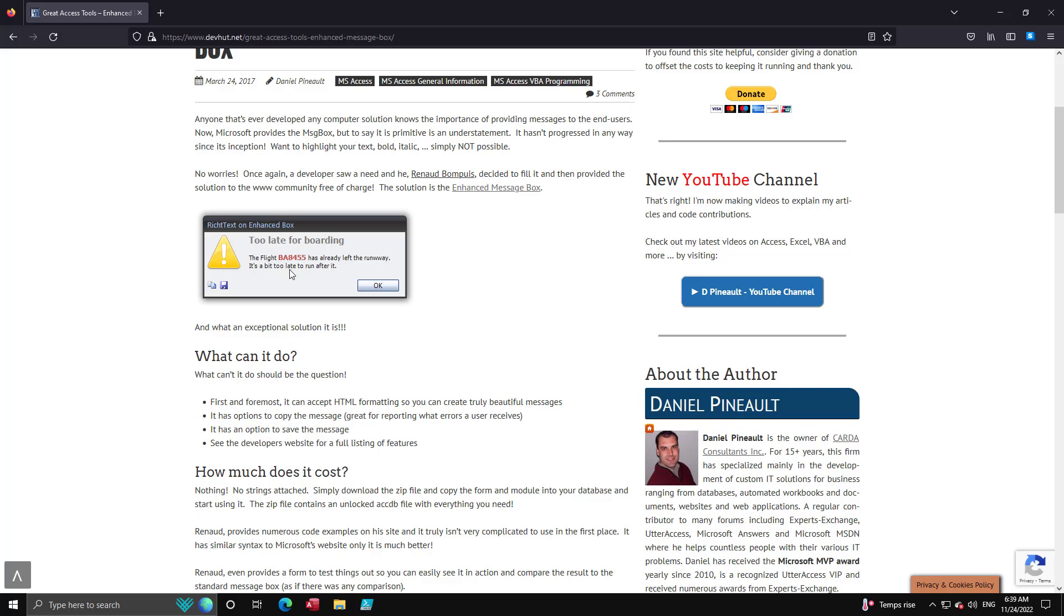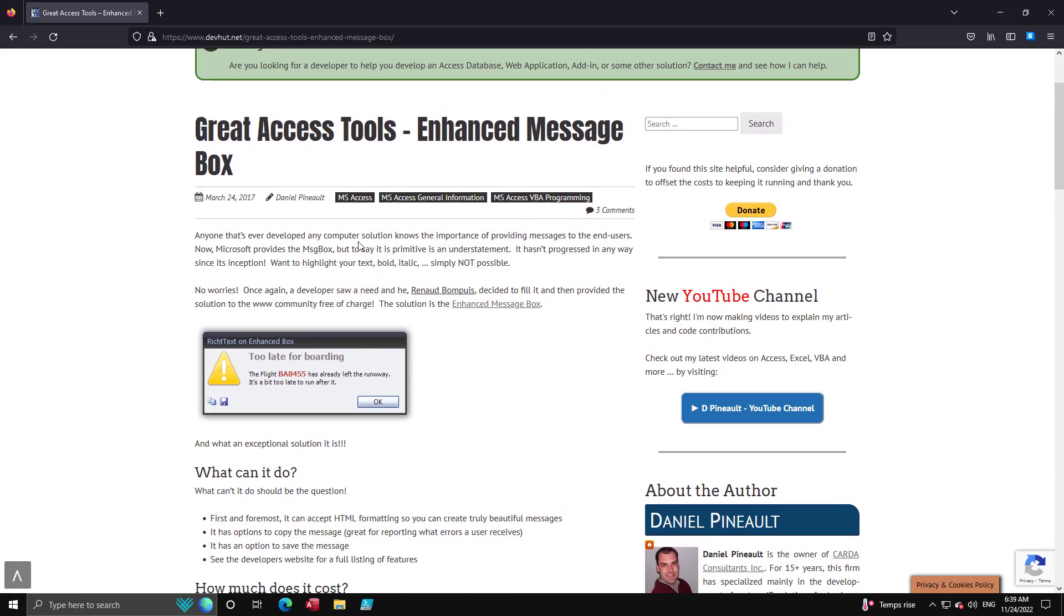You're able to do other things as you can see here. You have the ability to allow the user to copy the message so they don't have to retype it, or they can save it to disk and things like that. So this is what I'd like to present to you today. This isn't my creation but it's definitely something I think developers are unaware of and truly should be exploiting. It's free, it's very easy to implement.